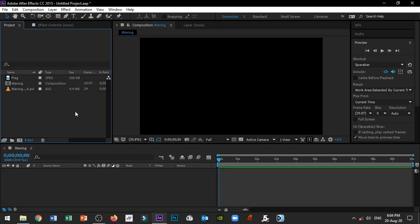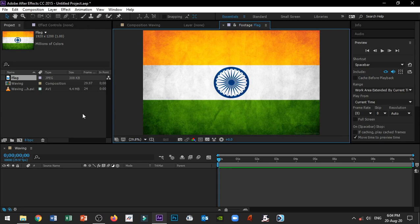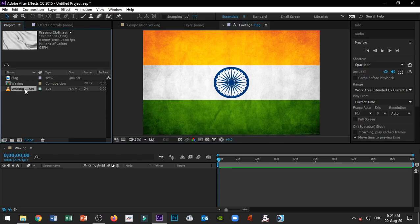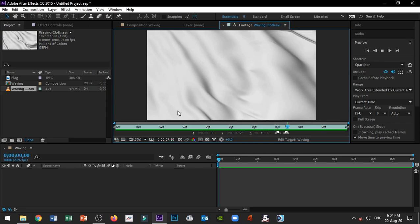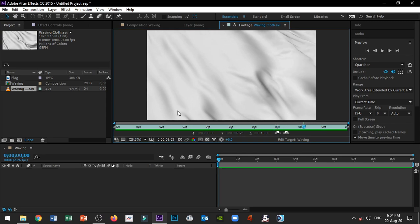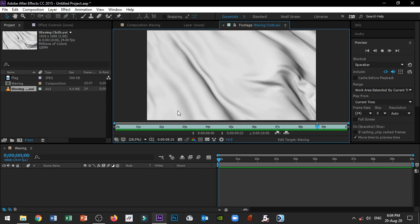So, when I use the render file, first we need a high quality Indian flag picture, and then a waving cloth preset as a stock video.